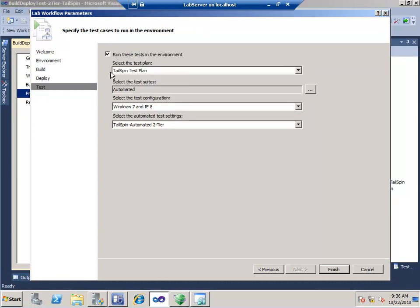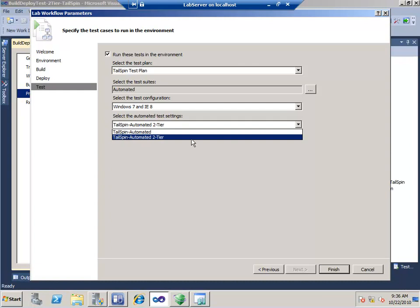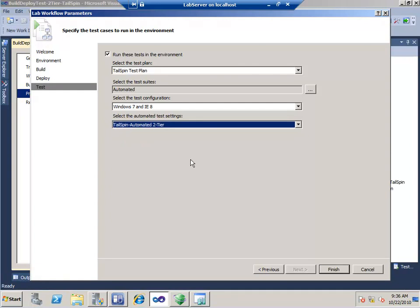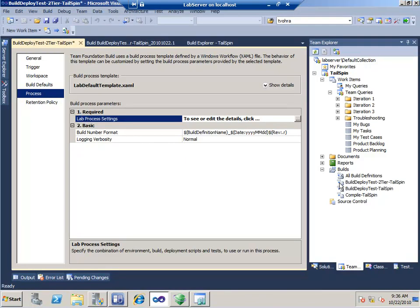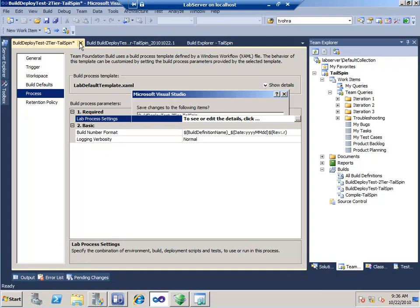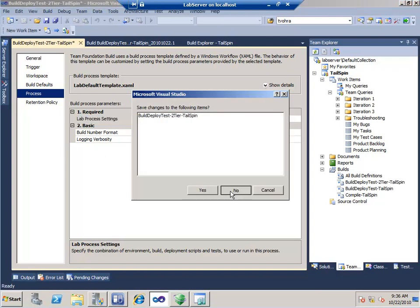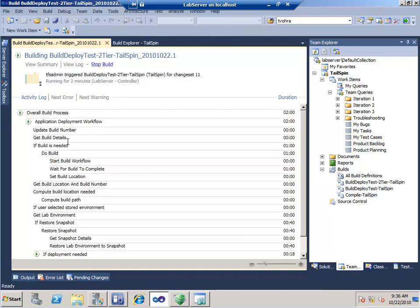Then there are the tests: what tests do we want to run? I want to run my Tailspin test plan and anything in the automated test suite, with this test configuration and these test settings. That's it — it will run the whole thing. Right now it's actually running that build.